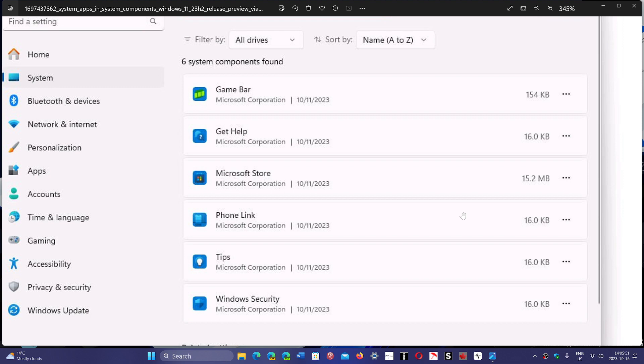So some of you might see this. It's rolling out to some insiders in the release preview.